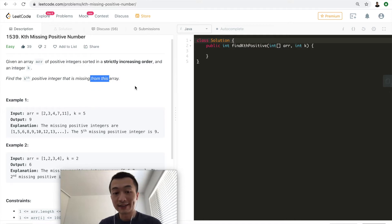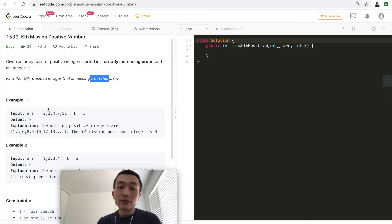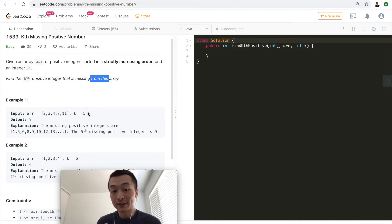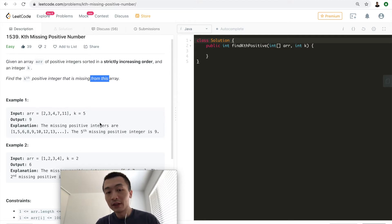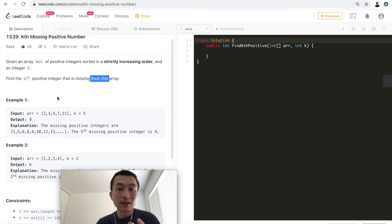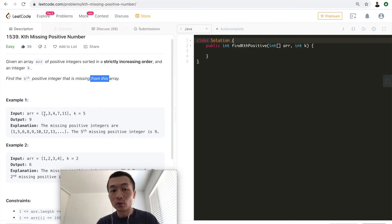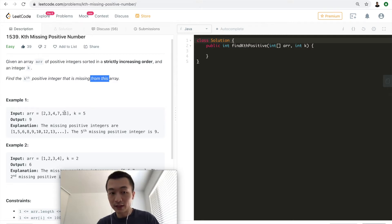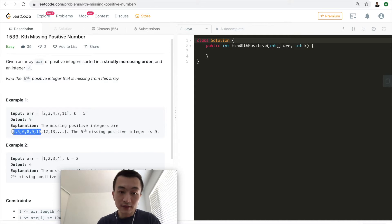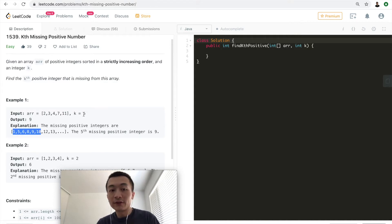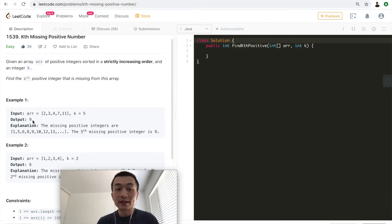Let's take a look at the possible test cases. The first one: given [1, 2, 3, 4, 7, 11] and k=5, we're asking for the fifth missing positive integer. The output is 9 because the missing positive integers are: 1 is missing, 2, 3, 4, 5 — 5 is missing, 6 is missing, 7 is there, 8 is missing, 9 is missing, 10 is missing, 11 is there. So we get six missing numbers in total, and the fifth missing number is 9.